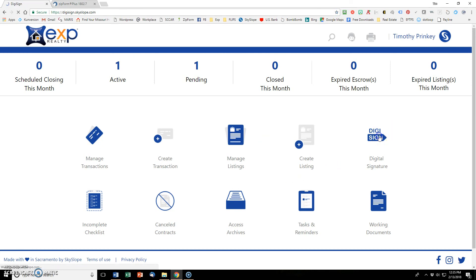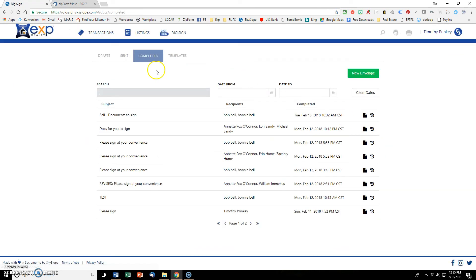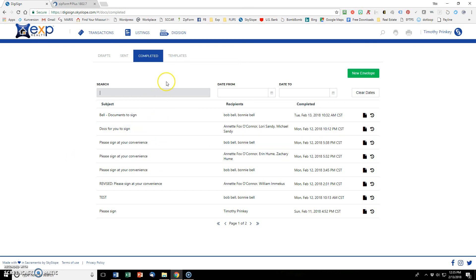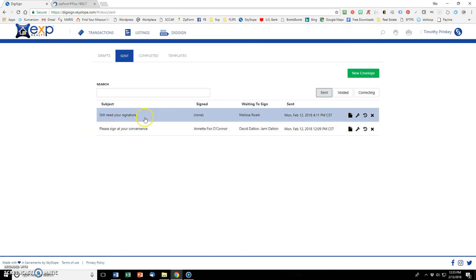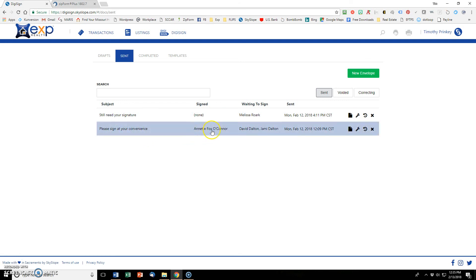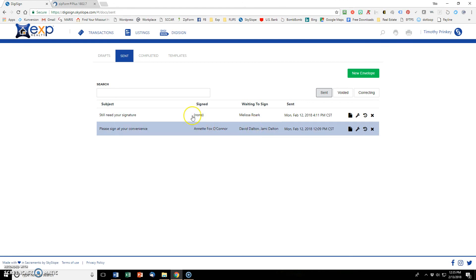So if we click digi-sign, that's how we get to this module here. This is our history of things that have been signed. And this is our history in sent of things that we've sent out that have not been signed yet. So if you notice, the first one has no signature yet. The second one has been signed by the broker, but not yet by the other. So it tells you who's signed and who's not signed yet. So that's just a great checkup for you to see who needs to be maybe followed up with.